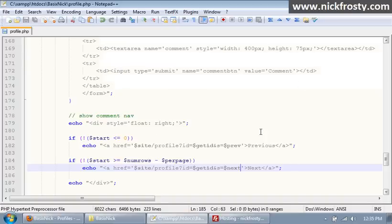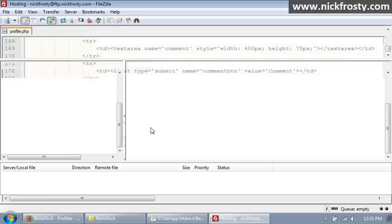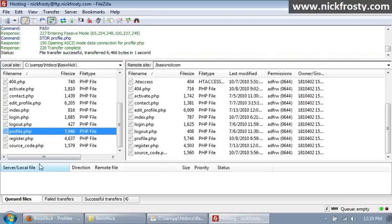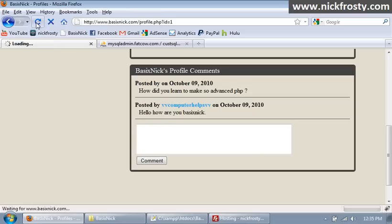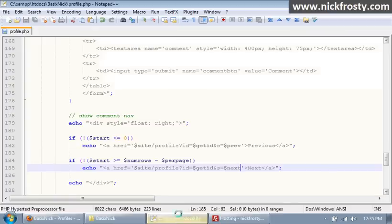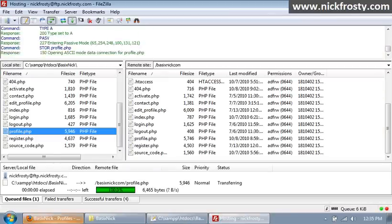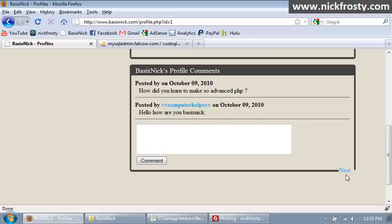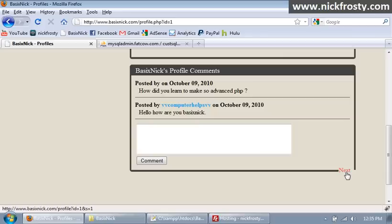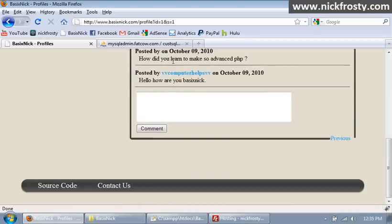Now I'm going to upload this and click refresh — but it's not going to show anything because on my profile there are only two comments. So I'm going to scroll up and set per_page to 1, then re-upload. If I refresh, you can see we now have our next variable being shown, and if you look at the link it says s=1, so it would start at one. But because we haven't changed our actual query itself, it's not going to do anything right now.